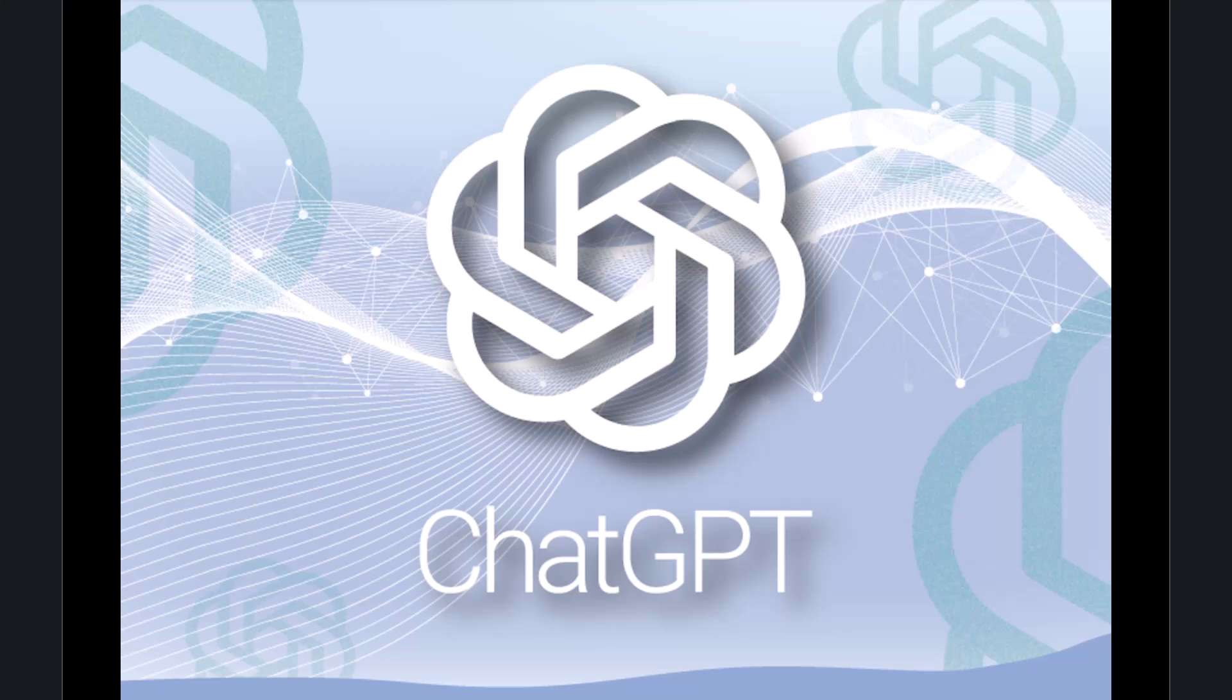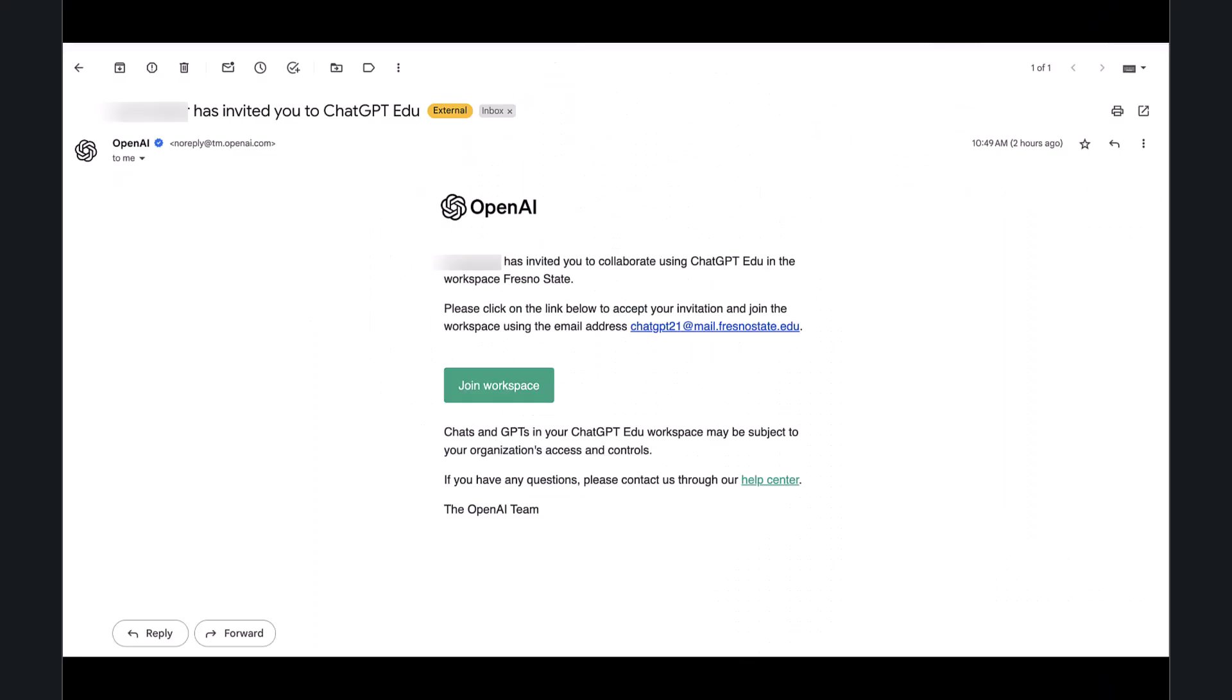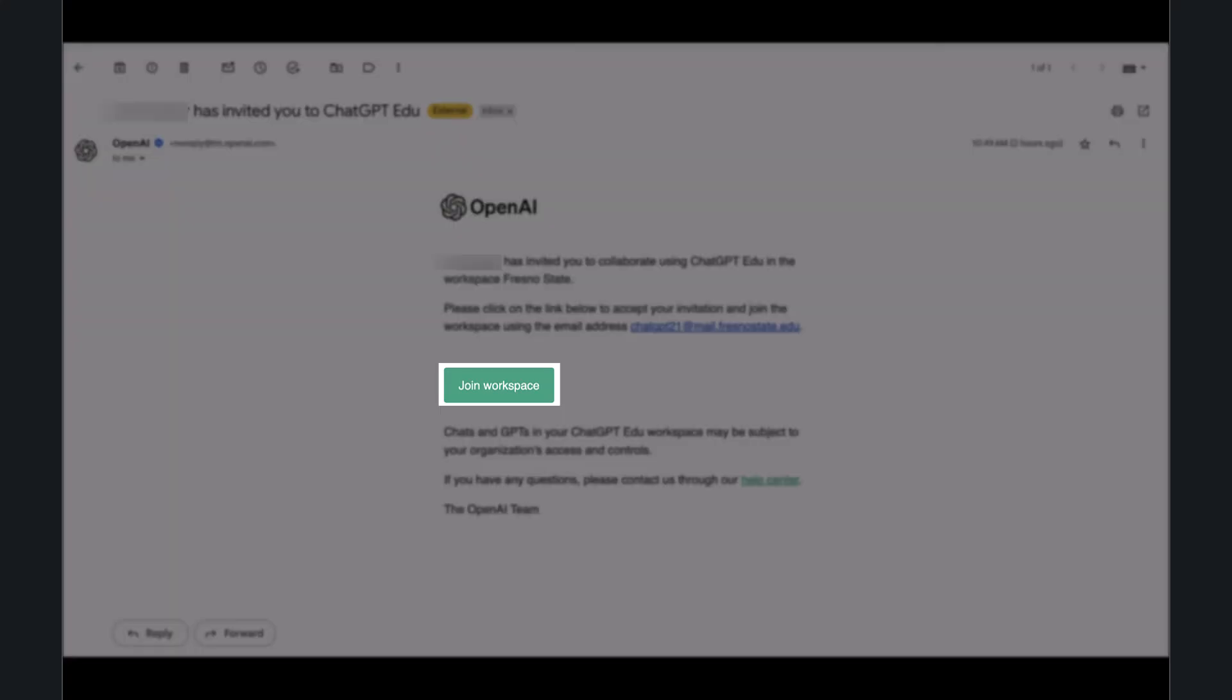Let's get you access to Fresno State's ChatGPT. You should have received an email invite to ChatGPT-EDU. Click the Join Workspace button in green to proceed.